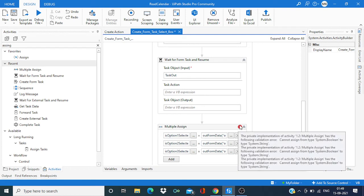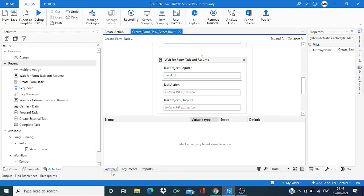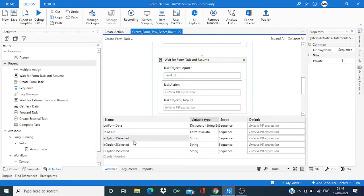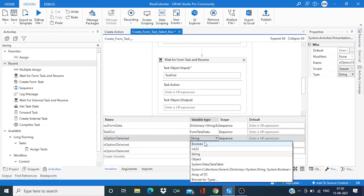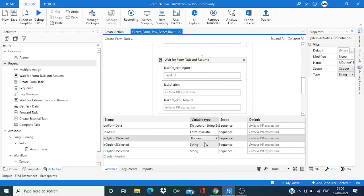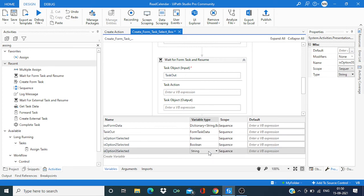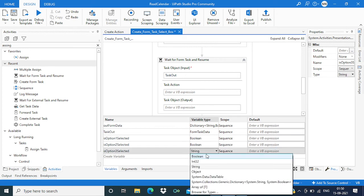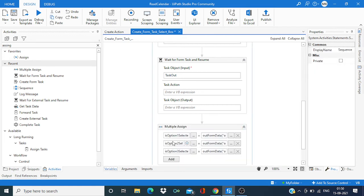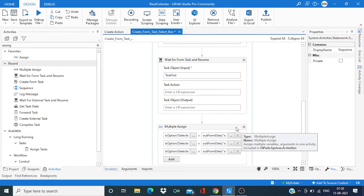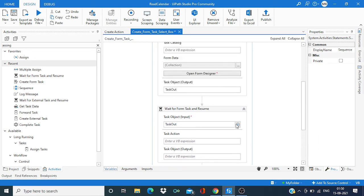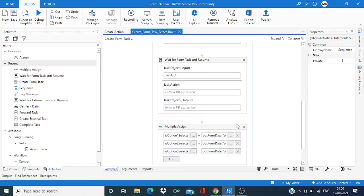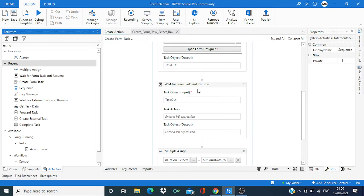Now if you notice we're still getting some error, right? So this is just because this variable which we have created using control K, you have to change its data type to boolean. Now once you change the data type you can see that error is gone. So now let's save this.